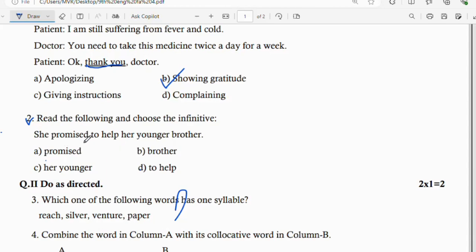The next question has four options related to promising to help. The correct answer is option D — to help using the infinitive form.